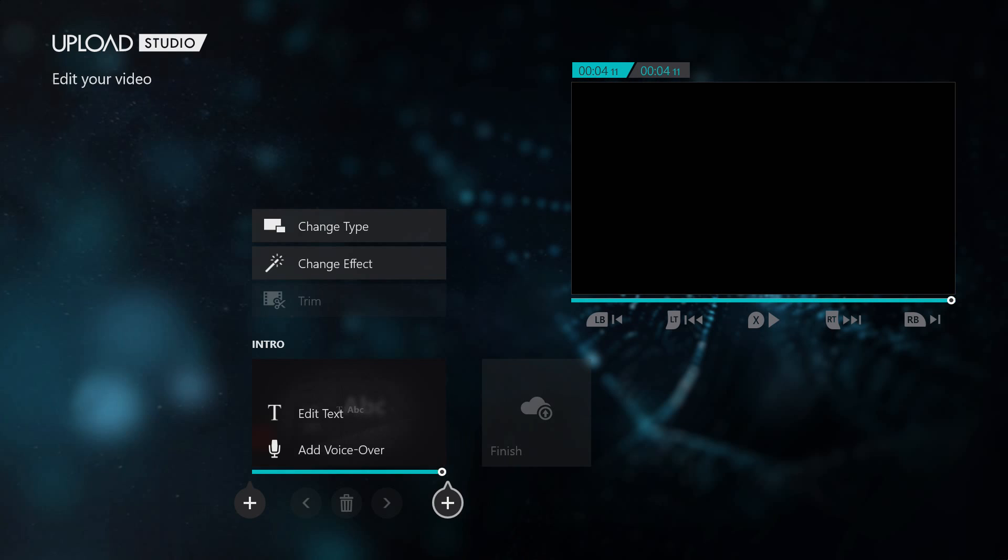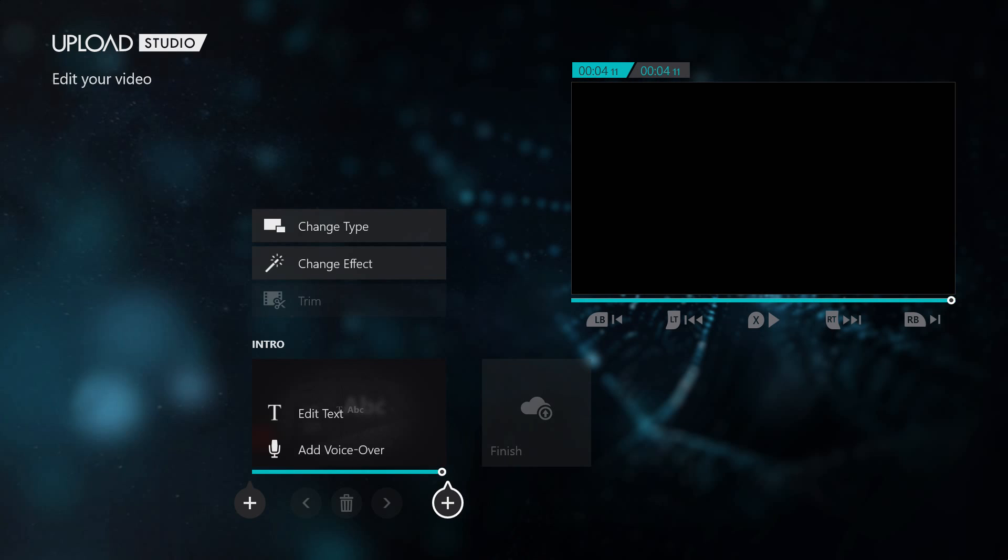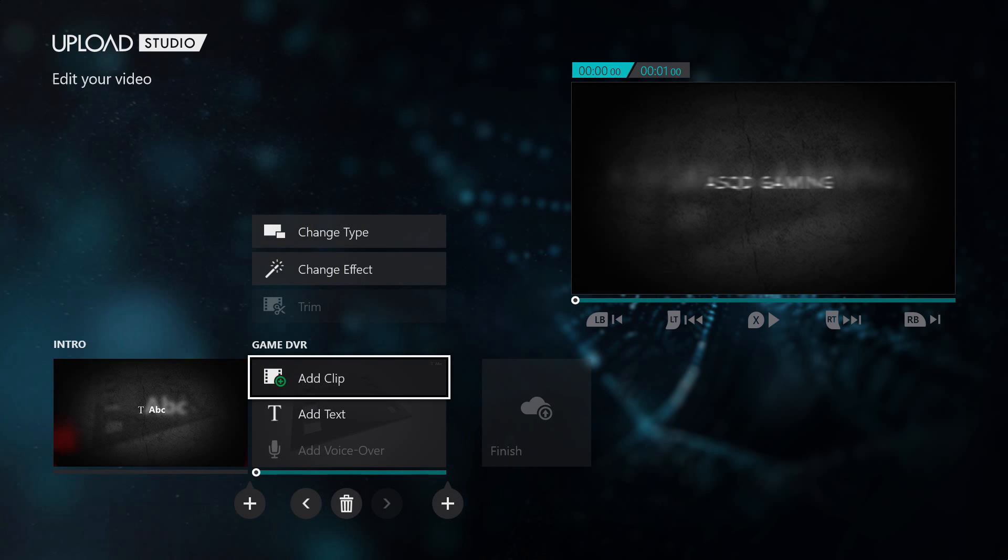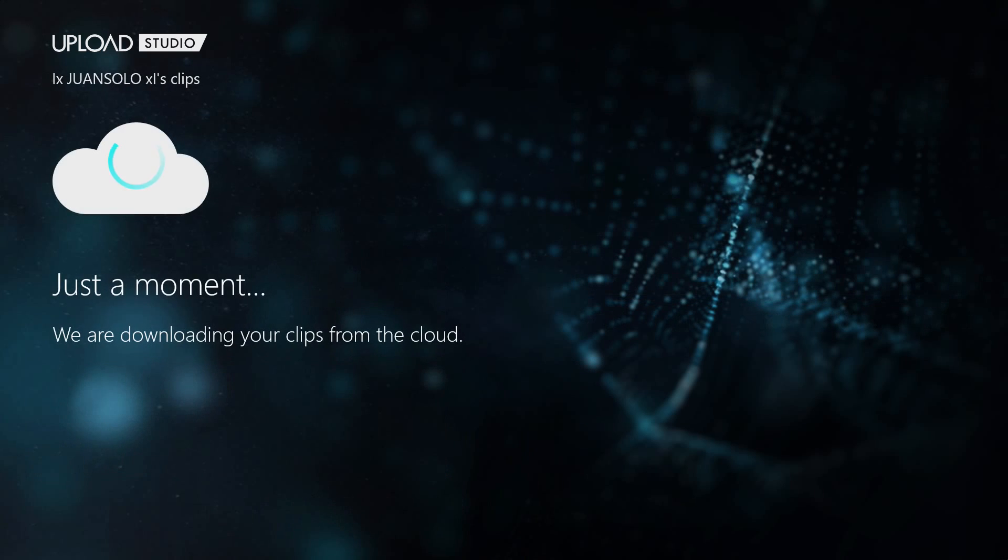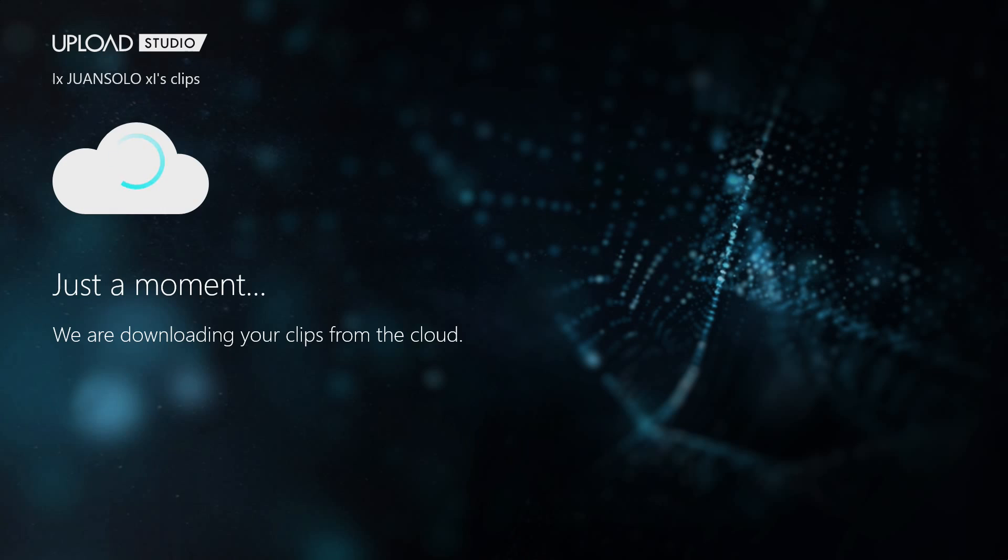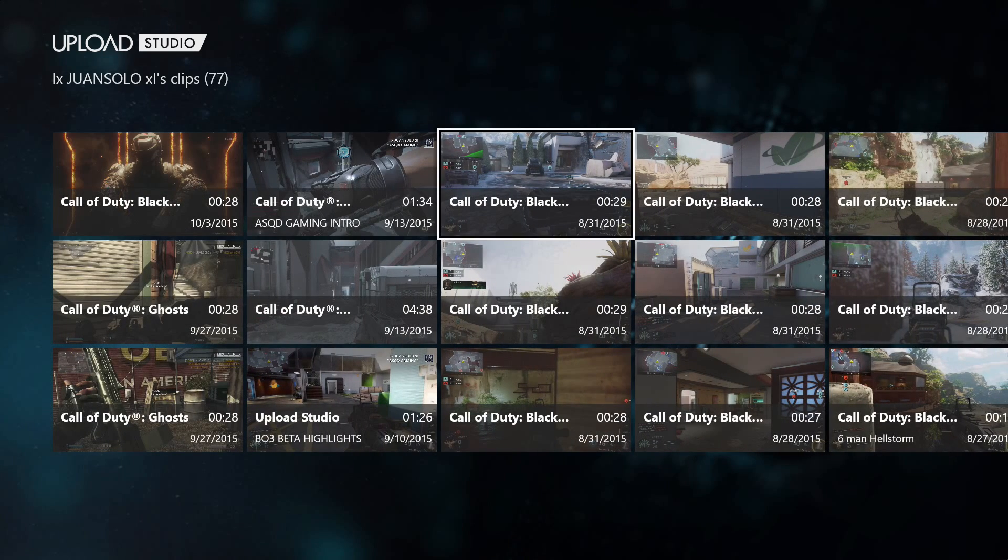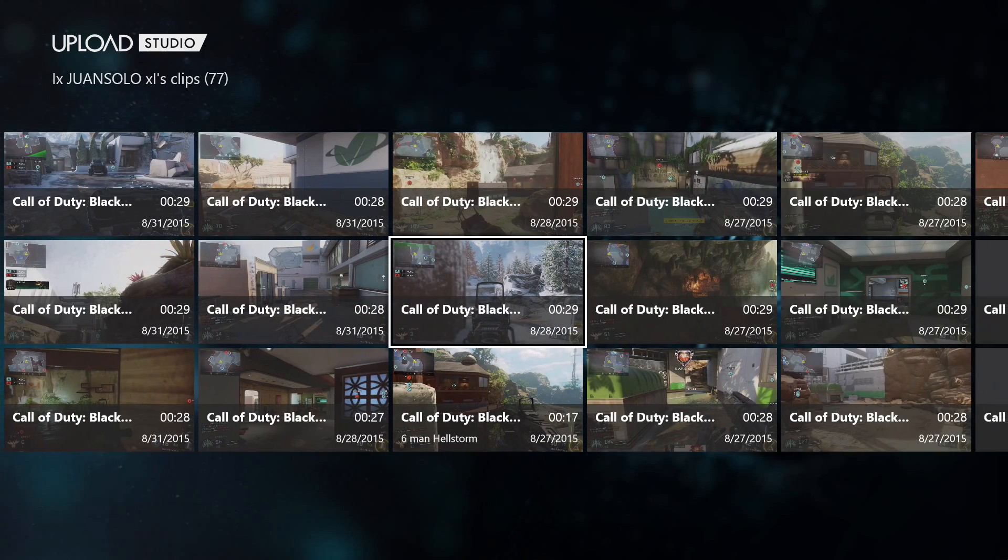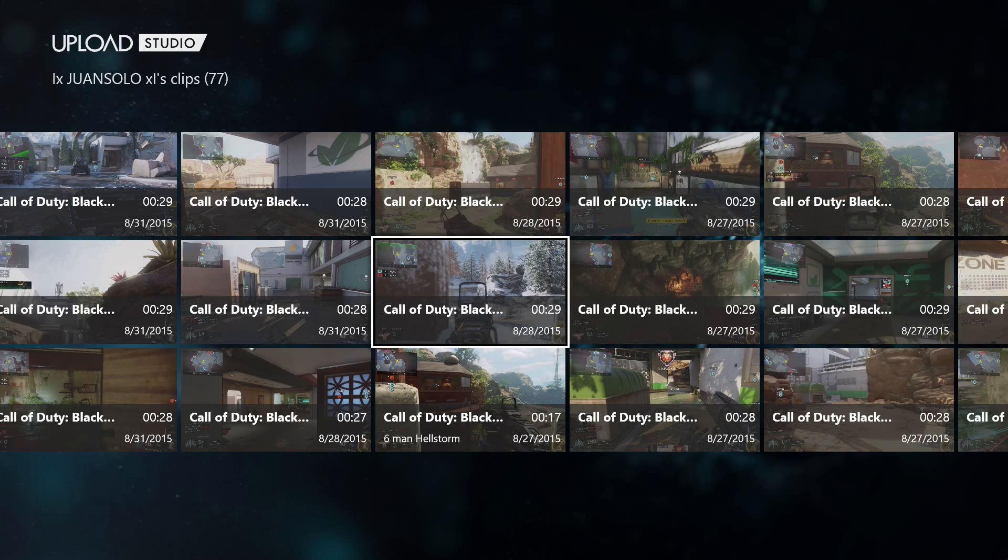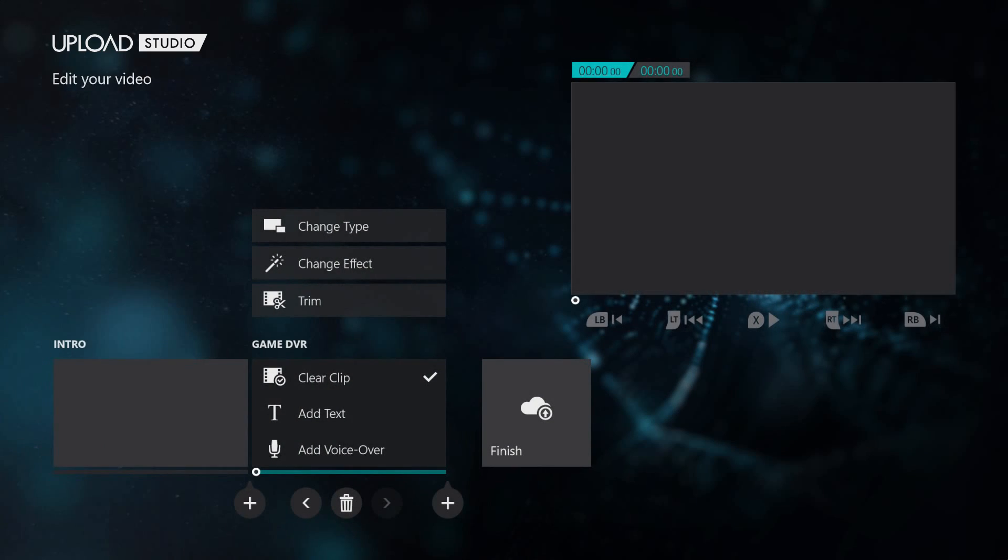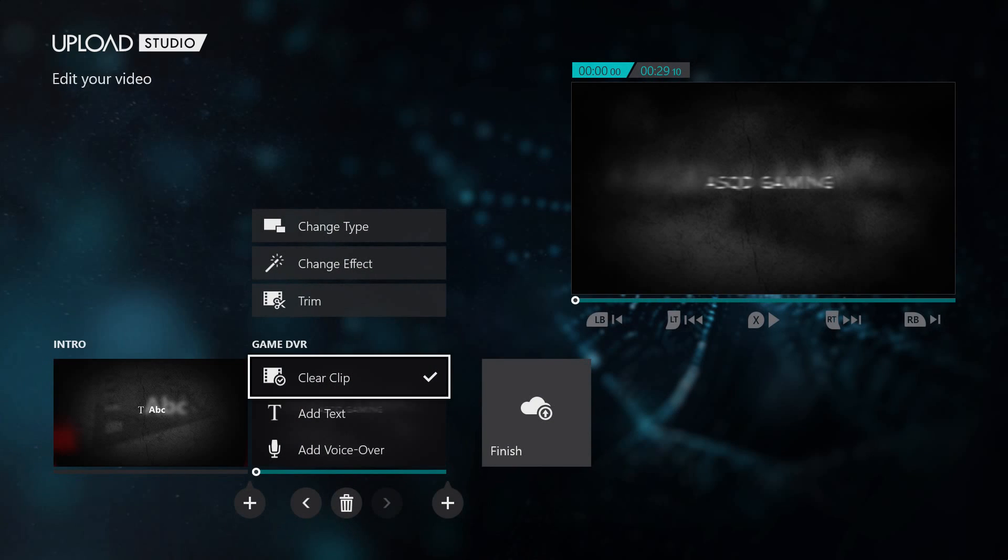After this you're going to want to go down to the right plus sign at the bottom of the screen. You're going to click that. Then you're going to go up to Add Clip. This is where you put your first game clip in the video. So once you get here you're going to want to scroll through and pick whatever game clip you want from all your game clips. I'm actually going to pick one of mine from my Black Ops 3 beta.